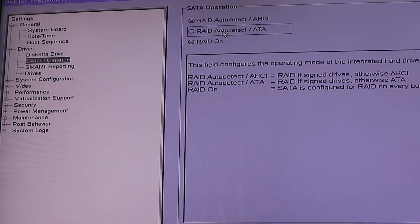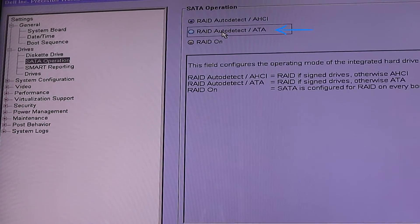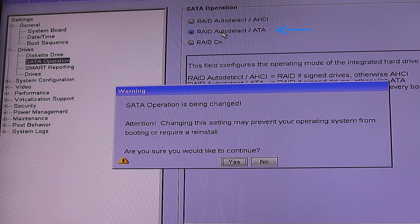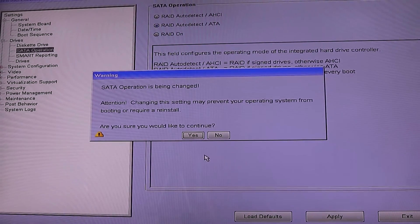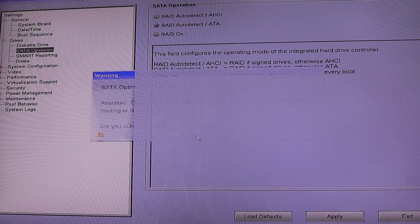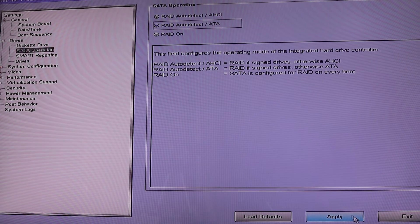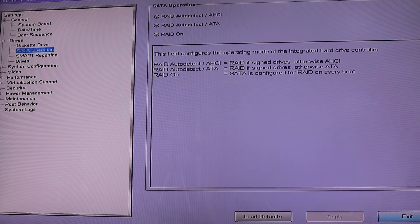If that didn't work, come back to BIOS and now change it to RAID Auto Detect / ATA. Then click Apply and Exit again.